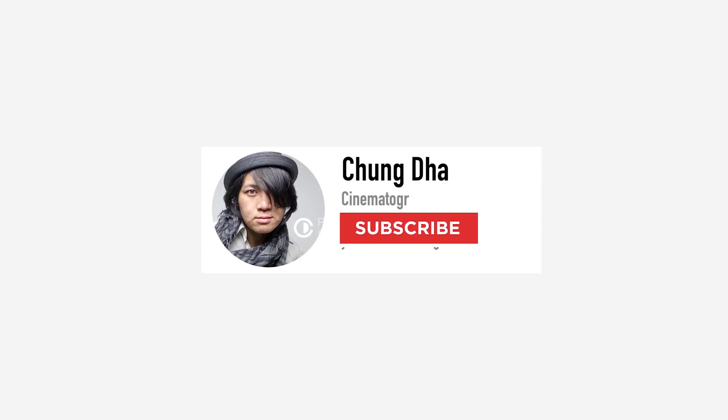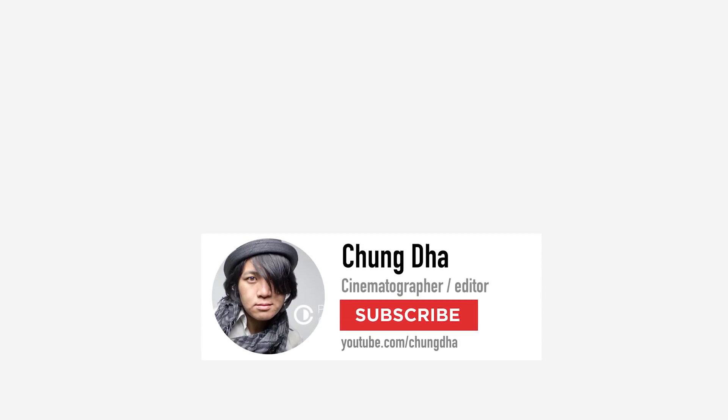So that was the luma fade inside of DaVinci Resolve. Hope you guys found this video quite useful. If you're new to this channel please hit that subscribe button below. And also make sure to hit that bell icon so you're always updated when I post a new video. Thanks for watching and I'll see you guys next time. Bye bye.